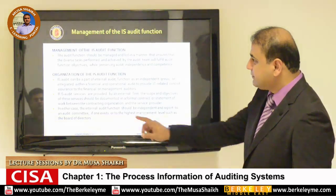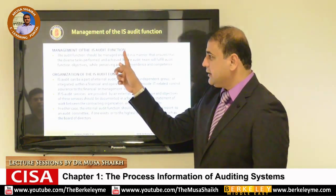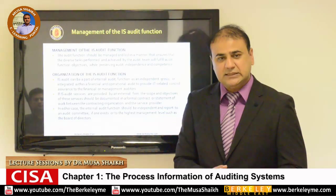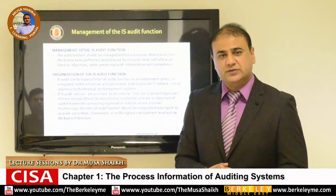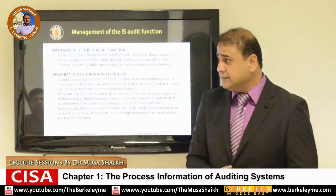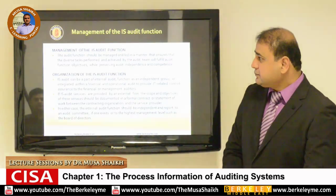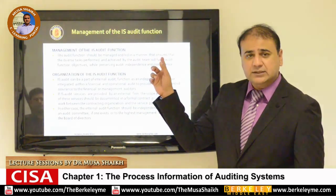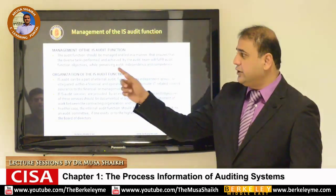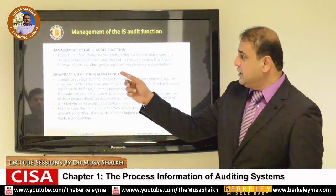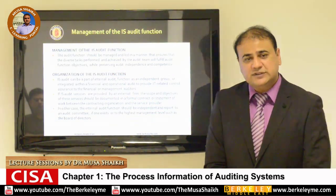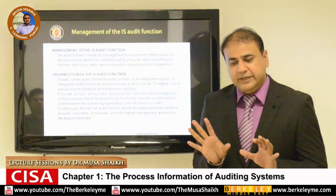Every management's responsibility is to bring systems of effective control, and this applies to information technology systems as well. The audit function should be managed and led in a manner that ensures the diverse tasks achieved by auditing fulfill audit objectives. It should preserve audit independence and competency.